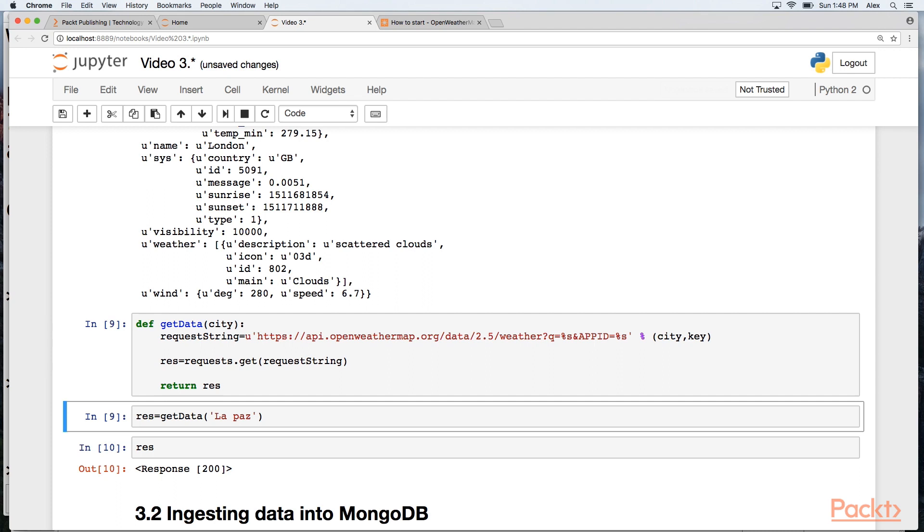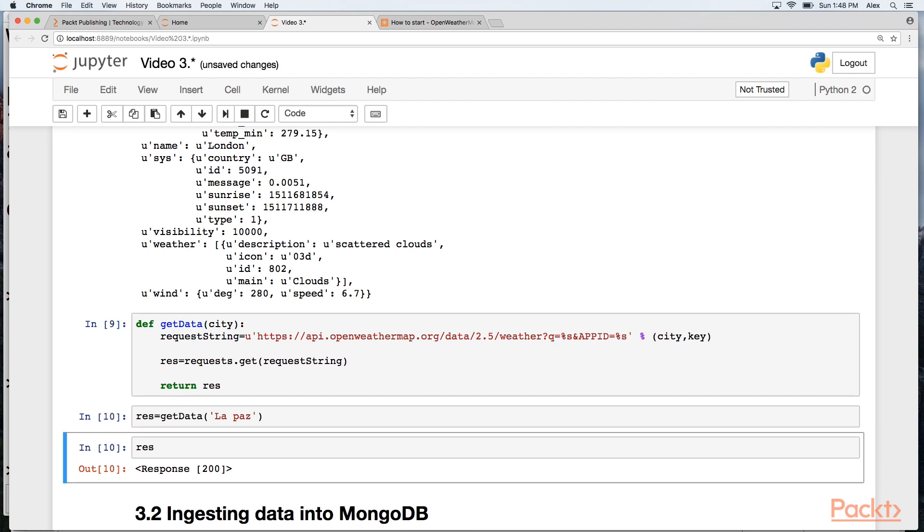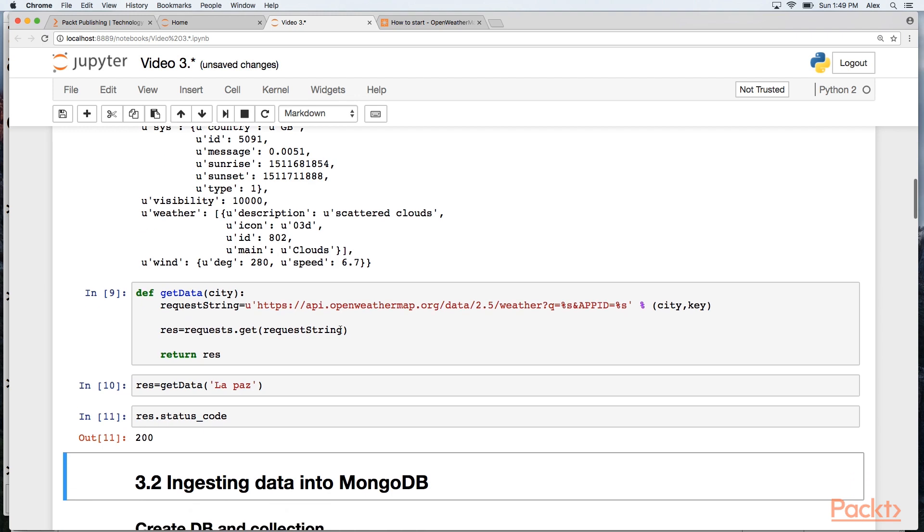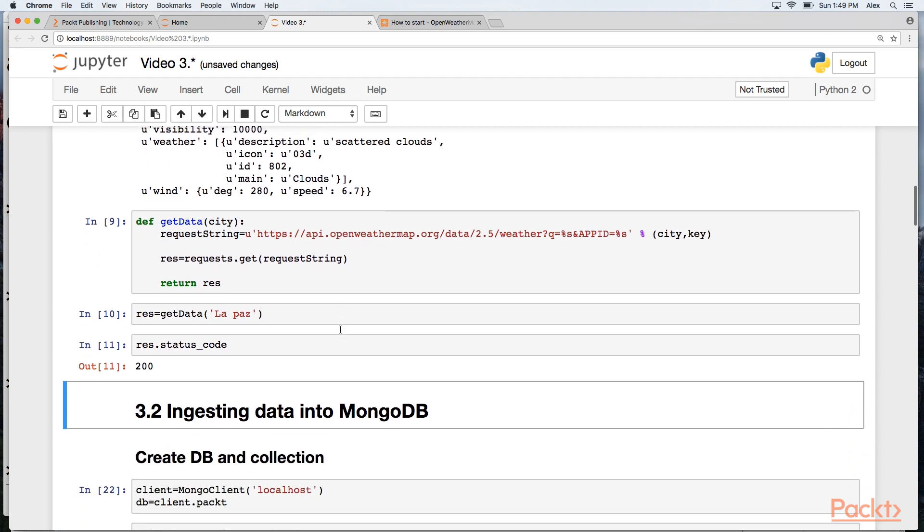And I'm going to just check that that's working okay by asking what the weather is like in La Paz in Bolivia. And that function seems to be working okay.